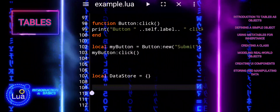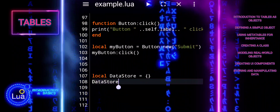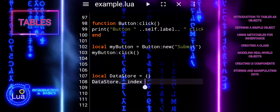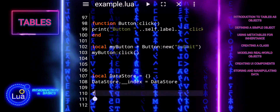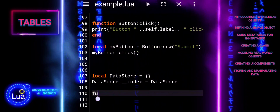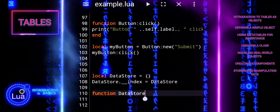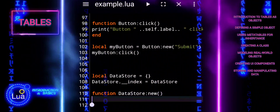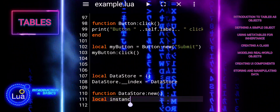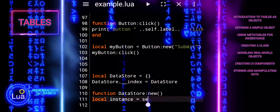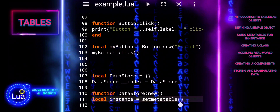Tables can be used to store complex data structures and perform operations on them. This code defines a DataStore class in Lua using tables and metatables to simulate object-oriented programming for storing key-value pairs. DataStore is a table representing the class. DataStore index sets up DataStore as its own metatable, enabling inheritance of its methods. DataStoreNew is a constructor function that creates a new instance of DataStore. SetMetaTable sets the metatable of the new instance to DataStore, allowing method inheritance. The data property is initialized as an empty table to store key-value pairs.